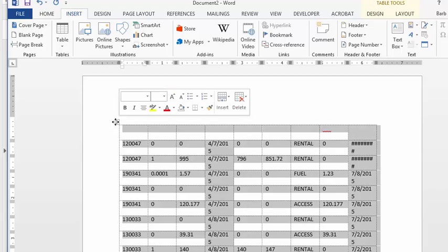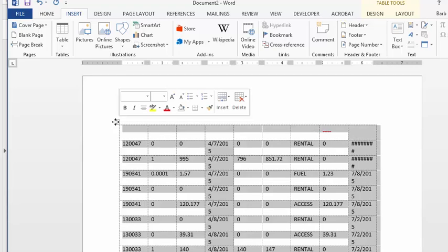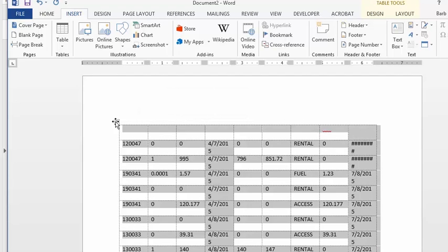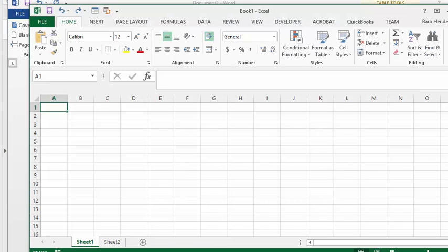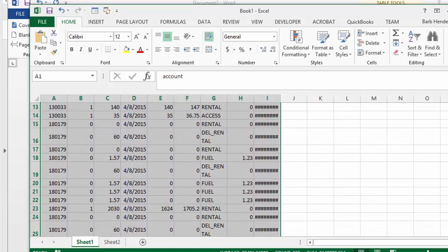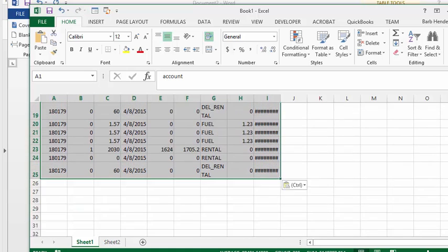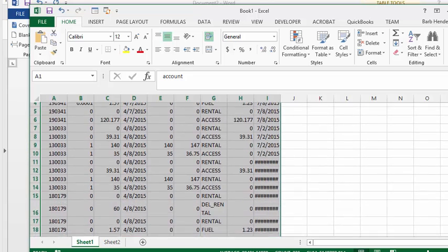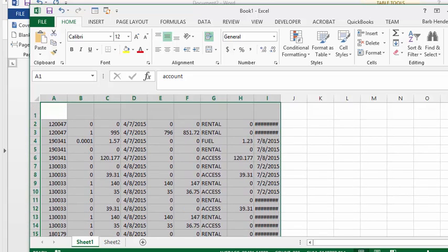I'm going to select my table here, press Ctrl+C again, go back to my Excel file, and press Ctrl+V. Here you have your data exactly the way you want it.